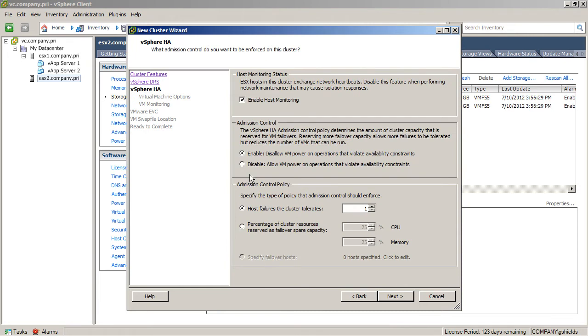Now, HA is the failover piece of a vSphere cluster. DRS handles load balancing. HA handles powering back on those virtual machines onto a surviving host after a host actually dies in the cluster.